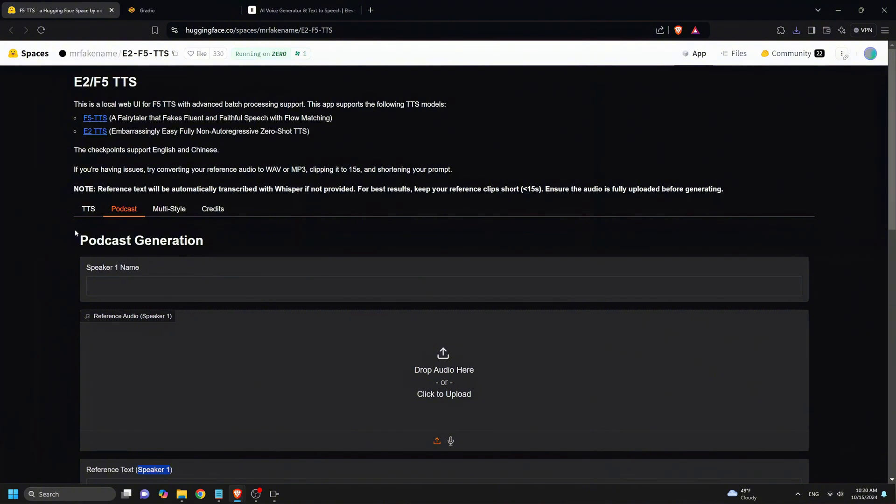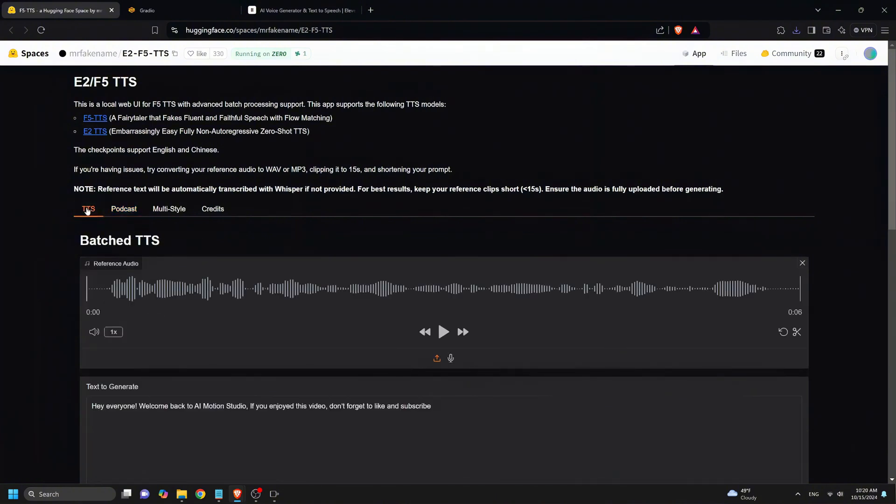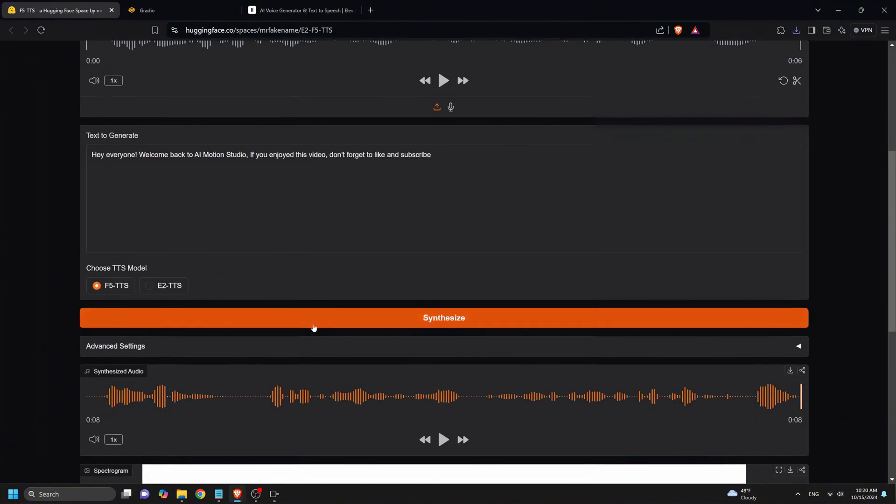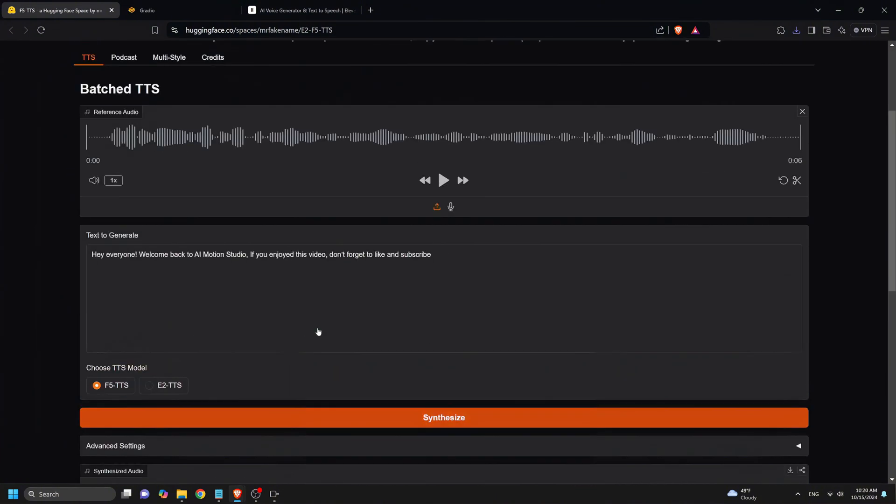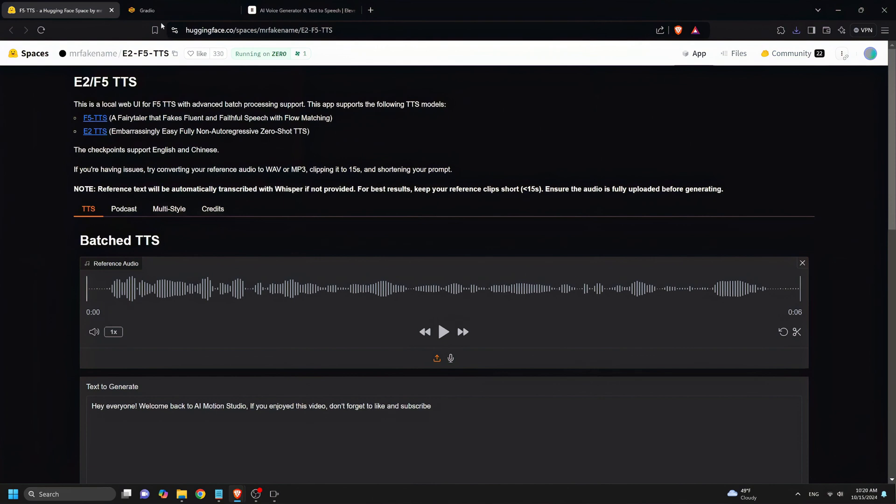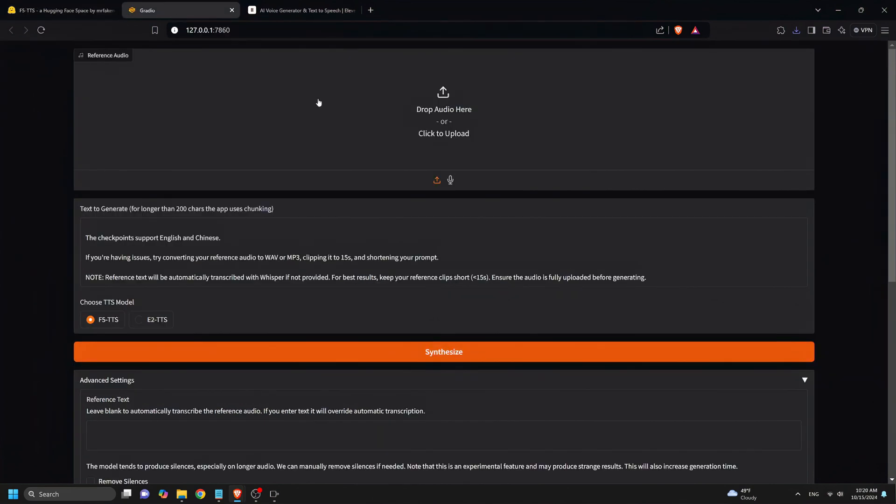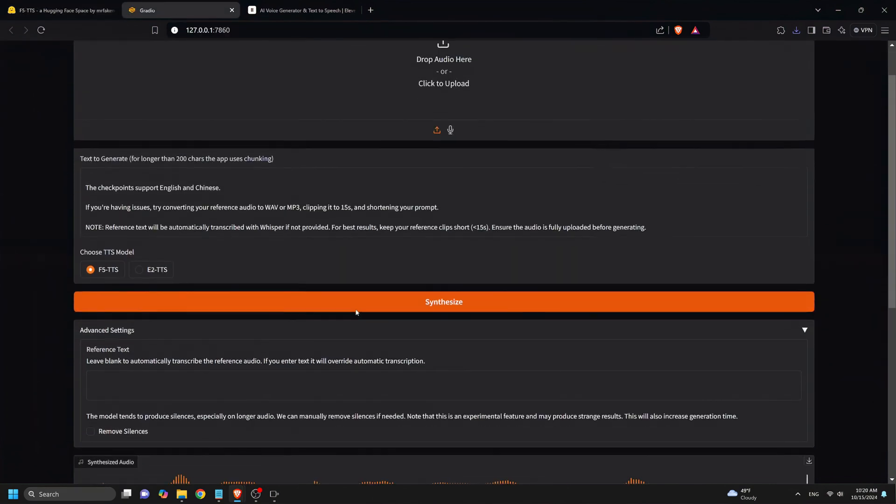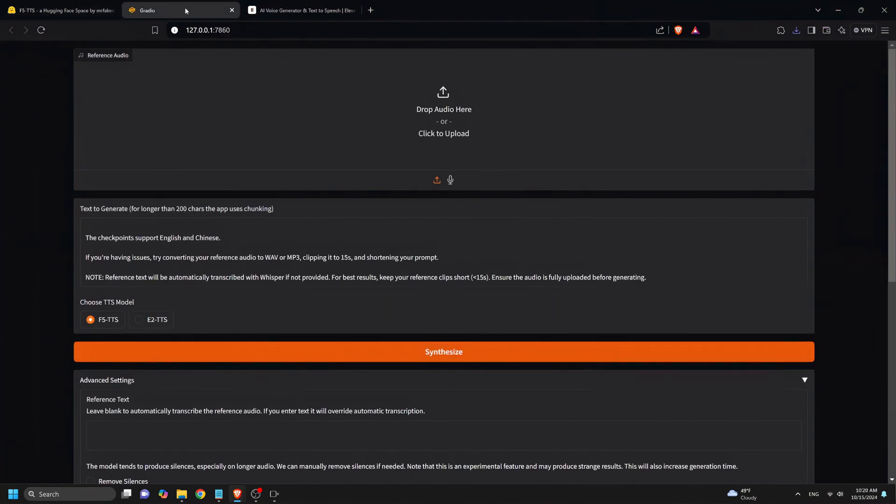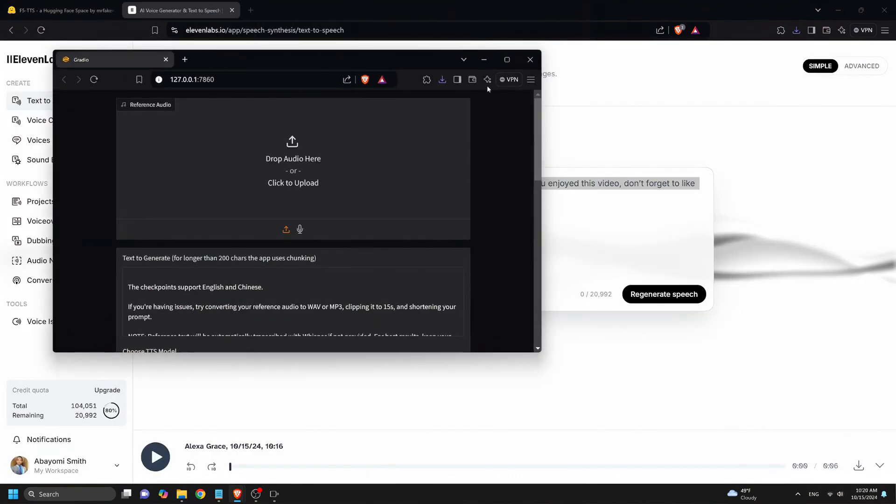That wraps up our tutorial on the F5 text-to-speech Pinocchio installation. If you enjoyed this video, don't forget to like, subscribe, and drop any questions in the comments. Thanks for watching, and I'll see you in the next video.